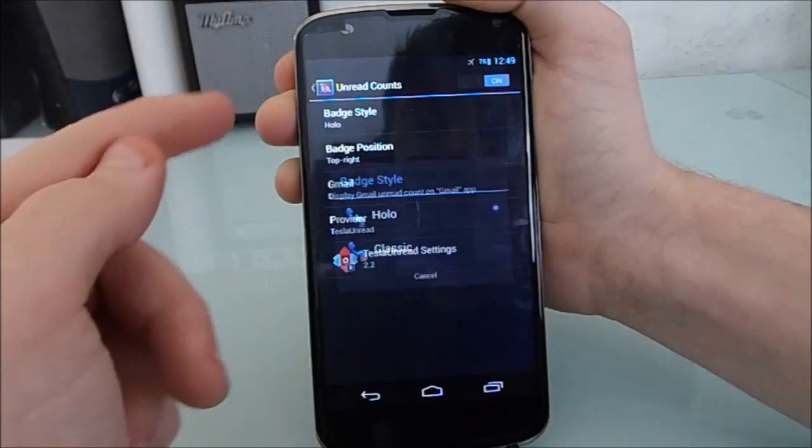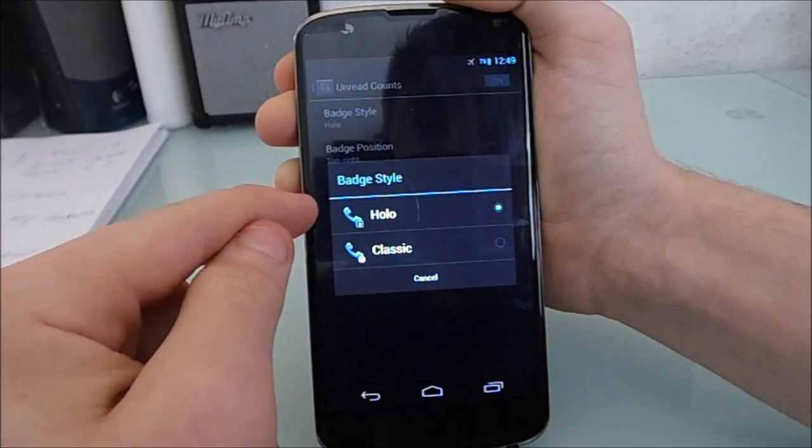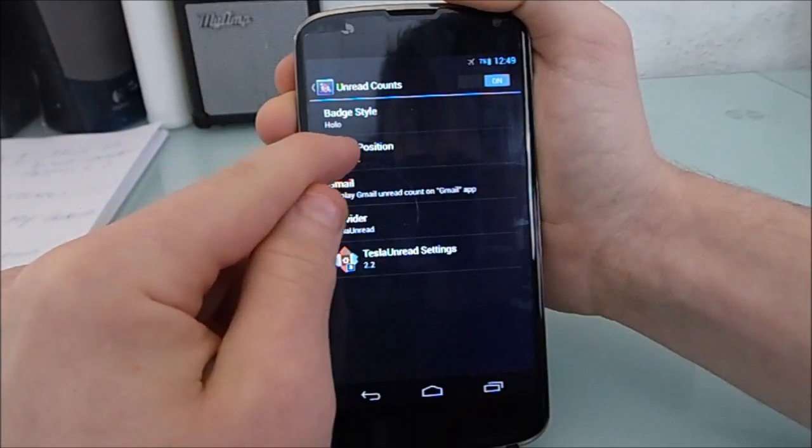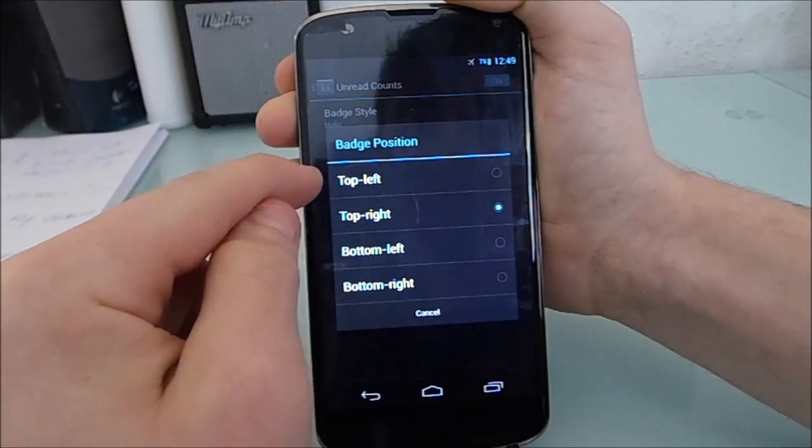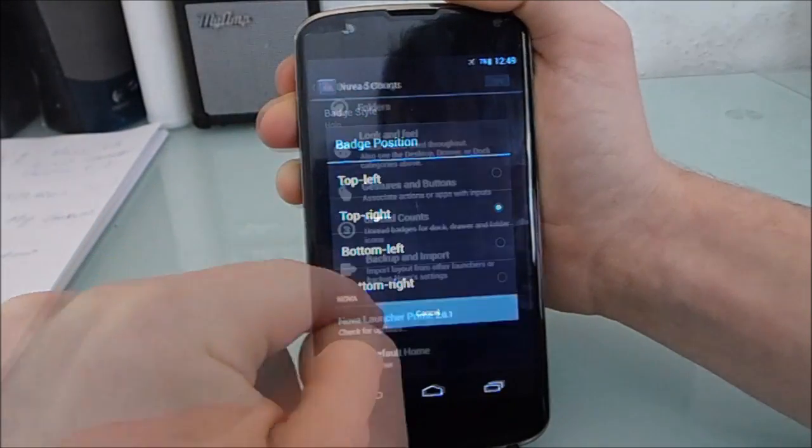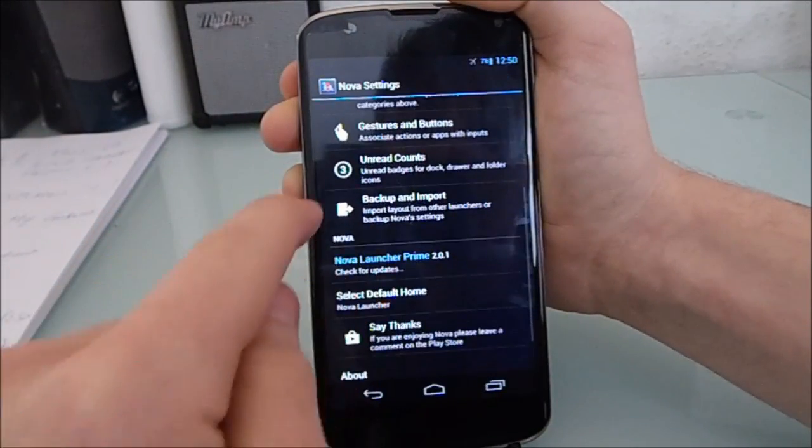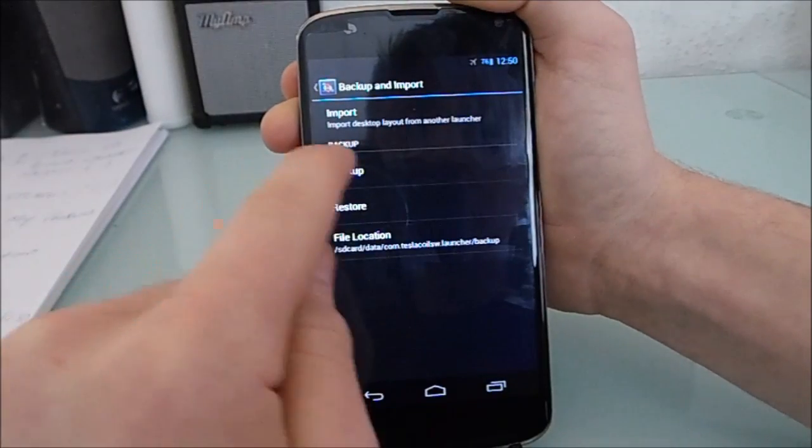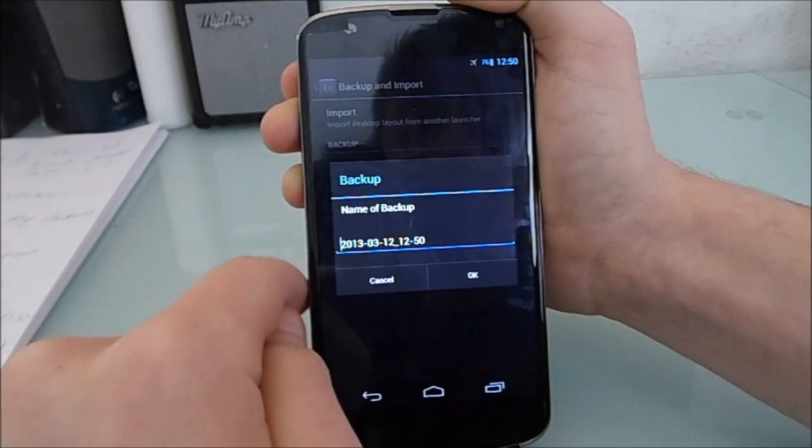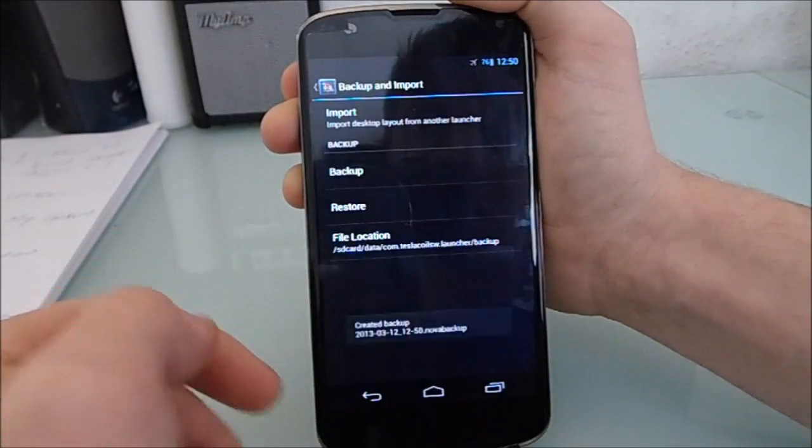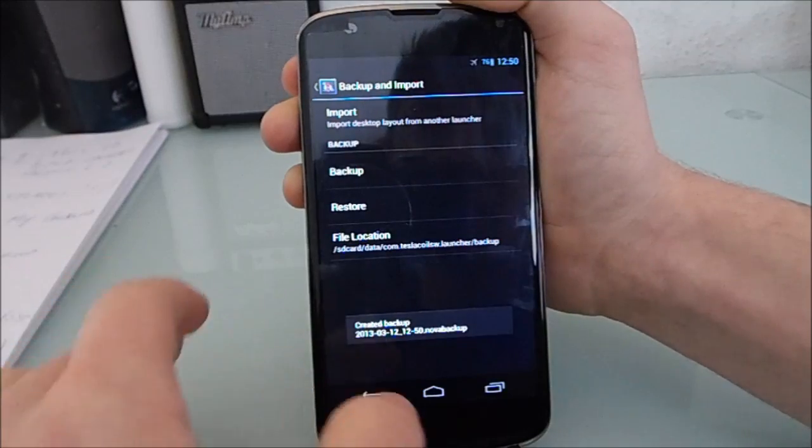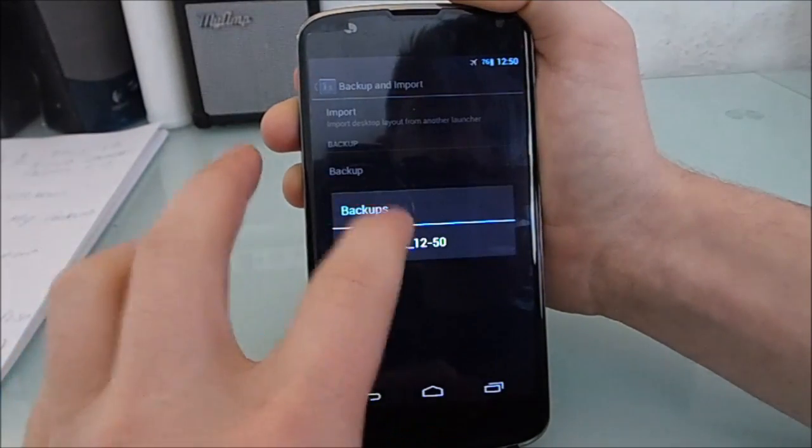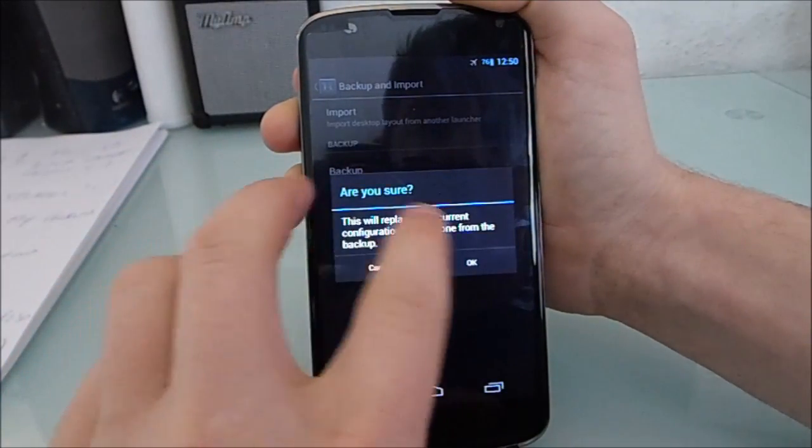Next is unread counts, which is what Tesla Unread is for. This next one is actually quite a cool feature. You can back up and import. So if you make a backup like I did here, you can actually restore it. Or if you move to a new launcher, you can do the same thing.